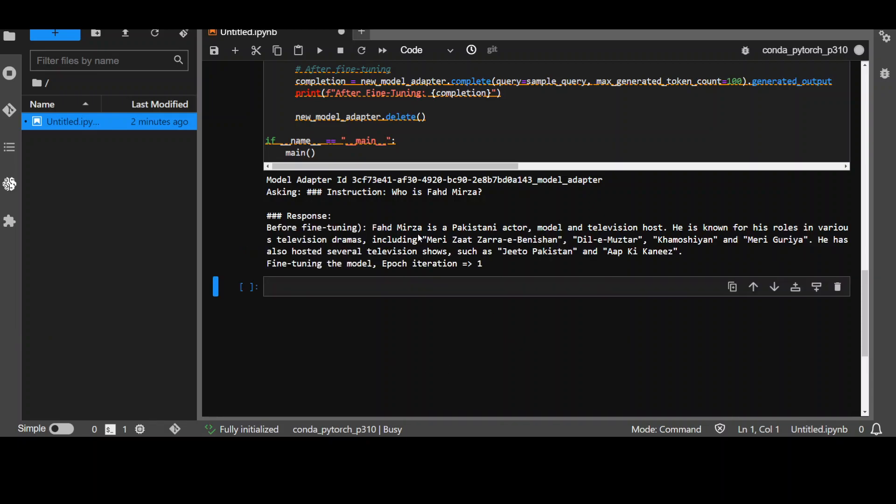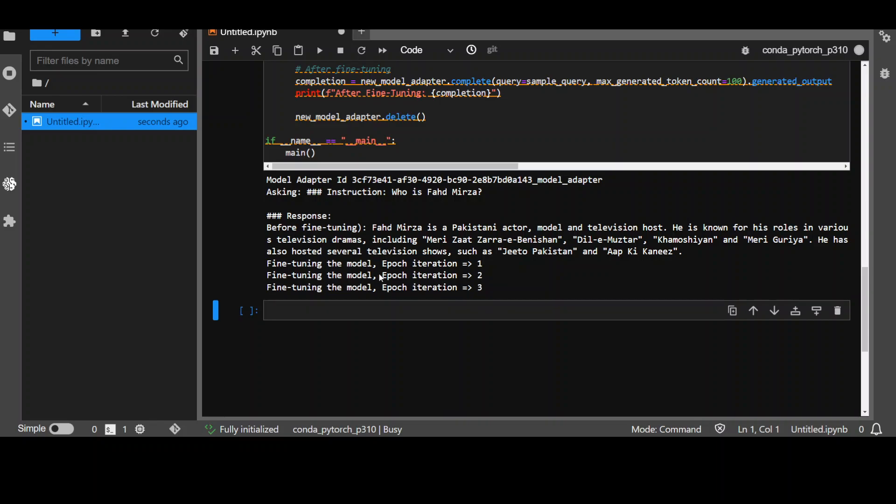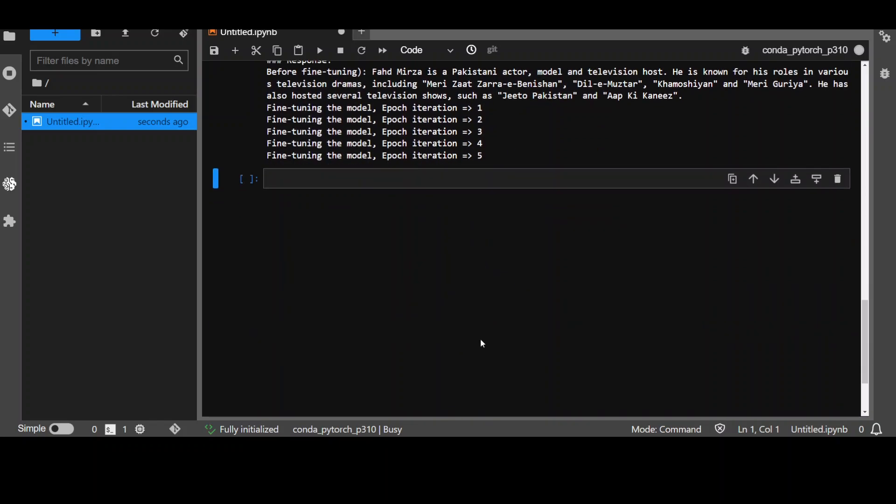So, this is the first time let's see what the response is. Let's wait for it to finish. Okay, so it has, it is saying that Fahad Mirza is a Pakistani actor model and television host which is not really correct and it is training. First iteration, second, and remember we gave it five iterations. So, let's wait for it to come back. Third one.